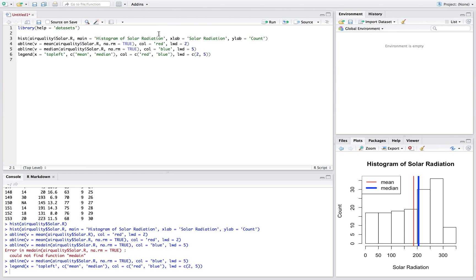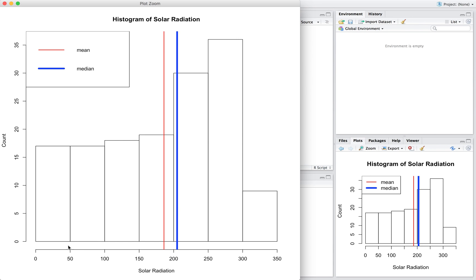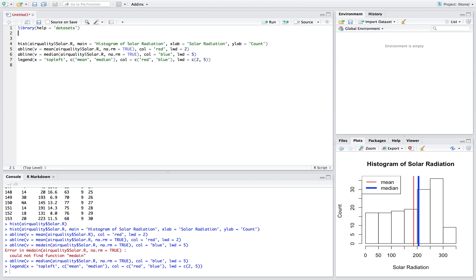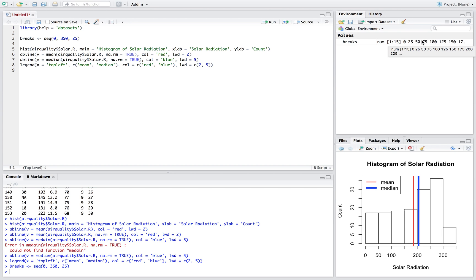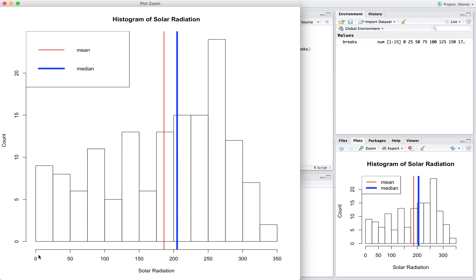One last thing: if you want a certain number of breaks — by default it chose breaks at every 50 — let's say we want breaks at every 25. We'll define a breaks variable using seq(), going from 0 to 350 by 25. Those are our breaks. Then up in the histogram call, we just put breaks equal to breaks. Run it all again and it'll have breaks of 25 instead of 50, so you can get a little more detail out of it.